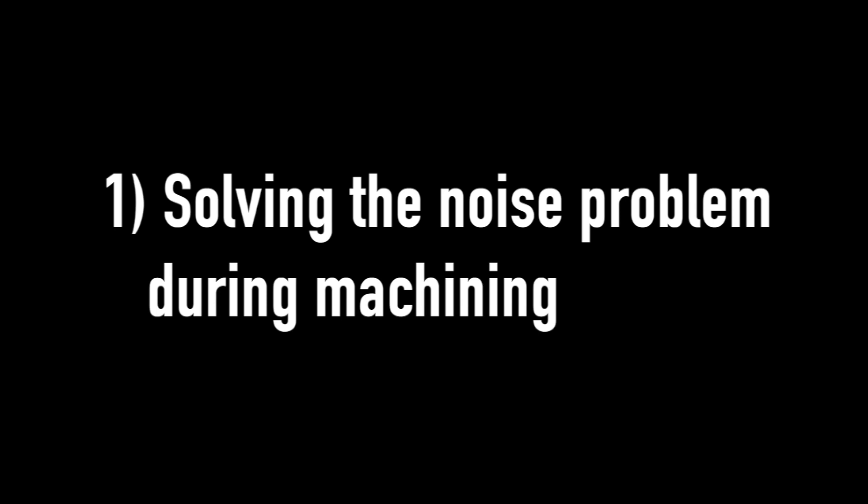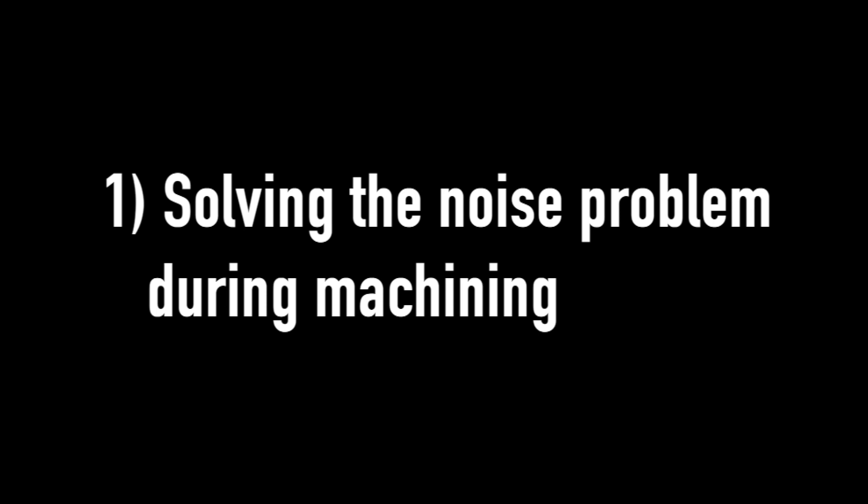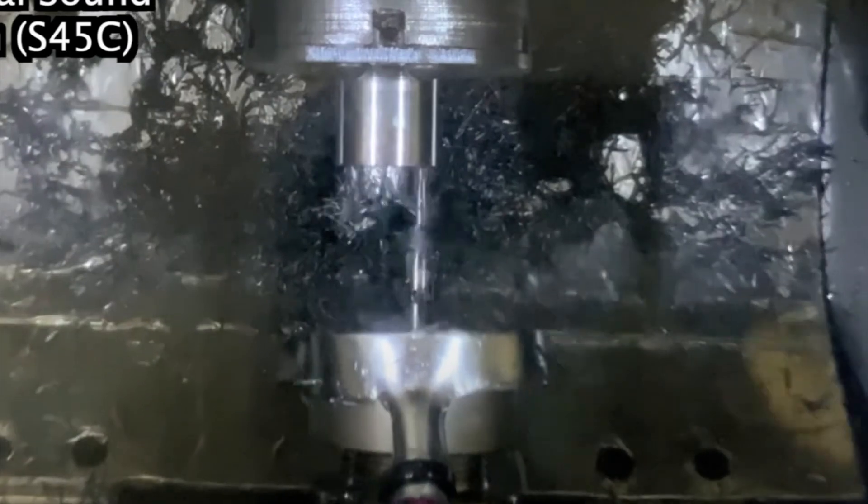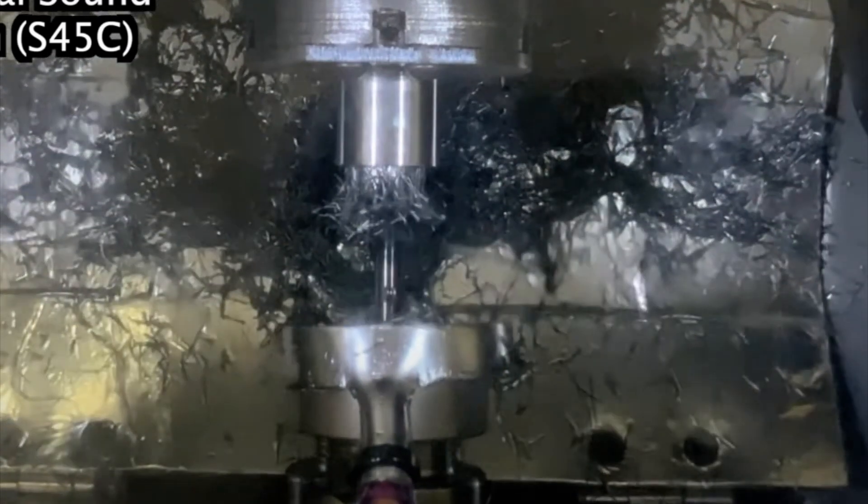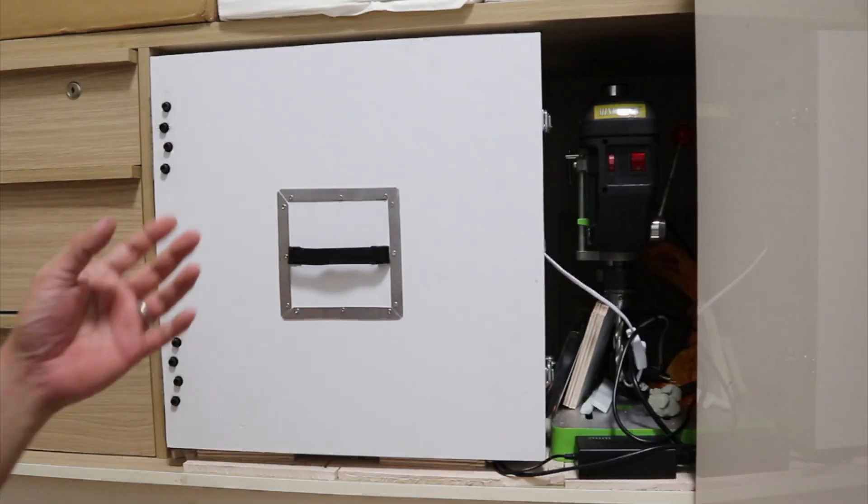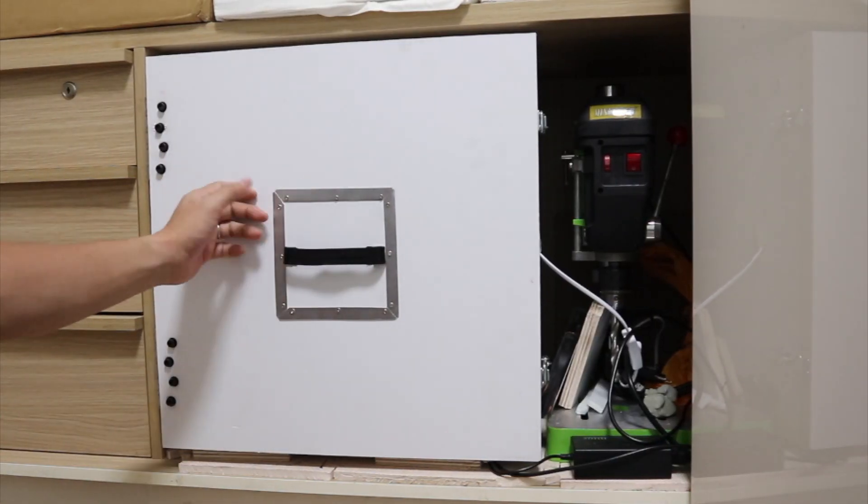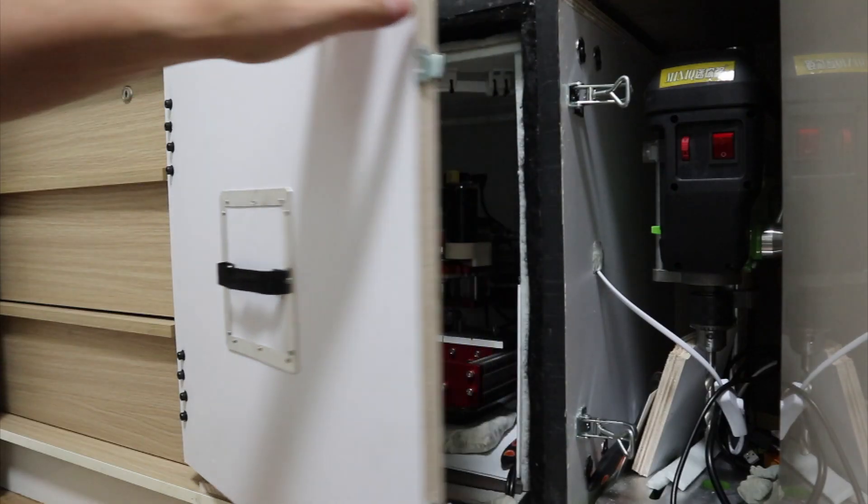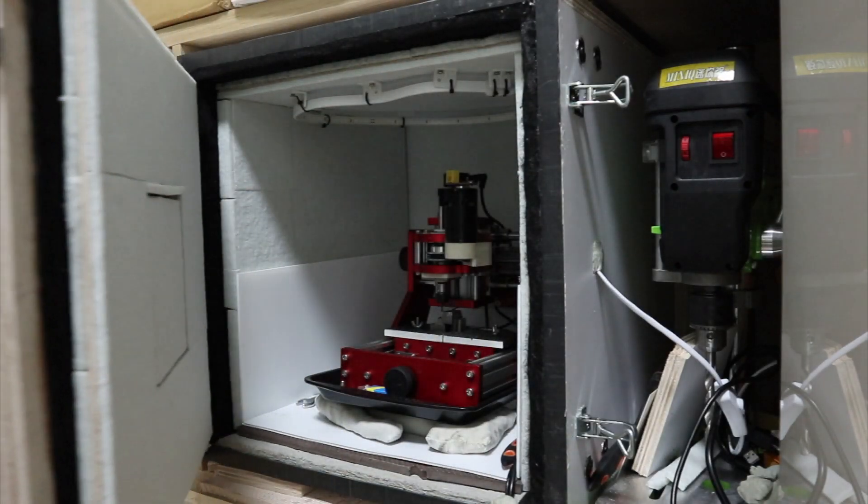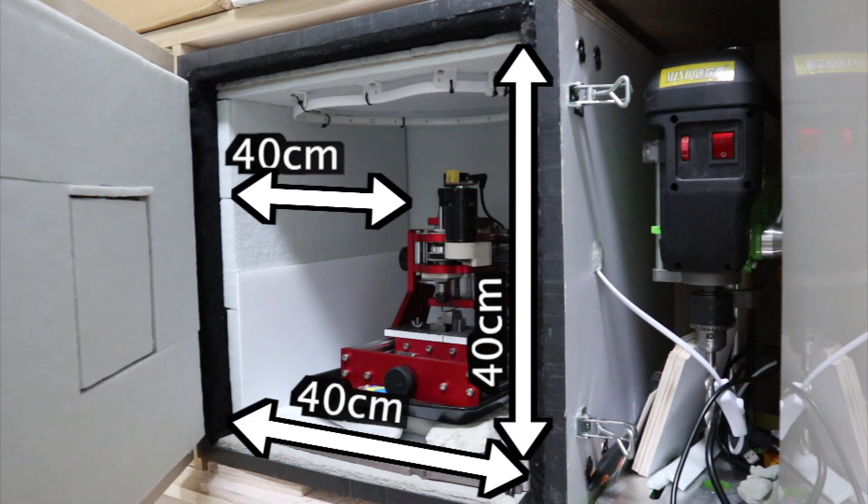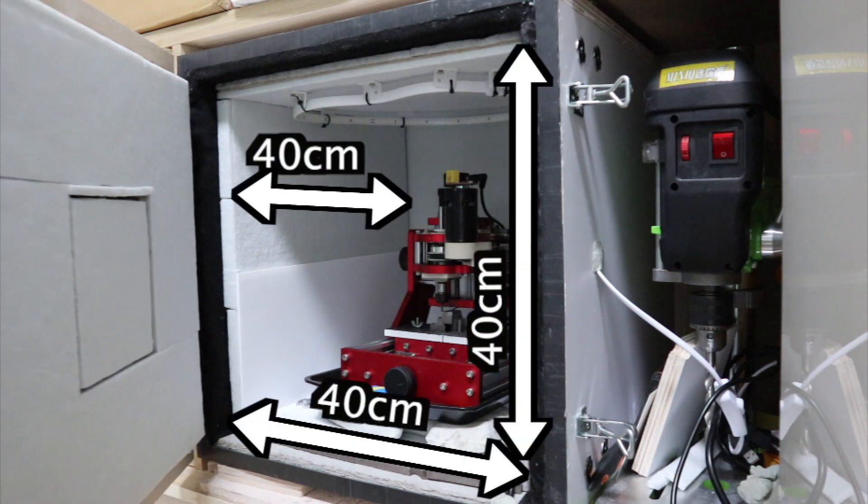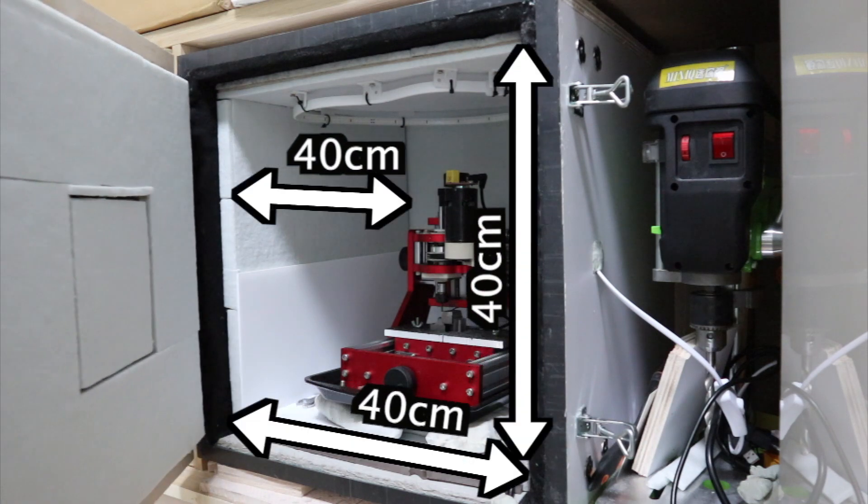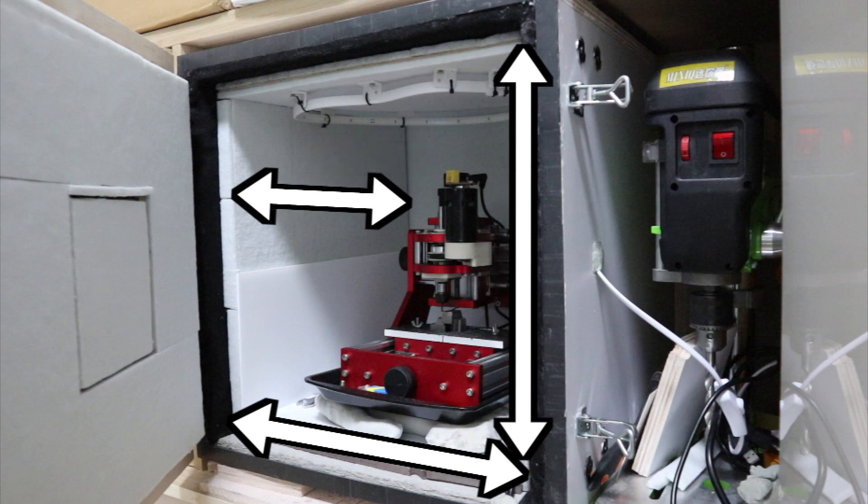Solving the noise problem during machining. The noise during machining can cause discomfort to those around you and may lead to complaints. As a result, you may end up unable to use the machine you've taken so much time to build. Therefore, a soundproof box becomes necessary. This is a soundproof box made of concrete that I built previously. I designed the machine to fit within the size of this soundproof box.